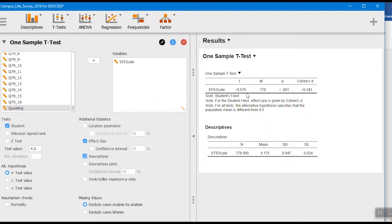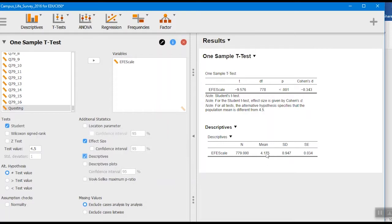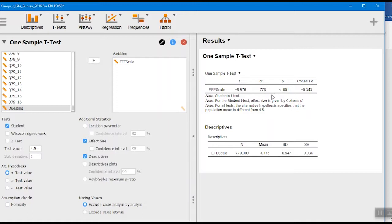You'll notice it's negative here. All that means is in the numerator of the t-statistic it was 4.175 minus 4.5, so that gave us a negative value here for it. You'll see our degrees of freedom of 778 - our total sample size here was 779 minus one.